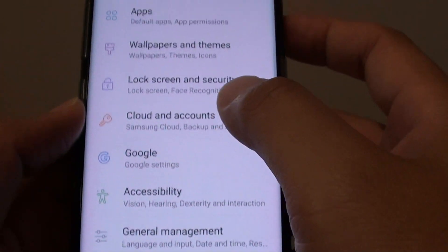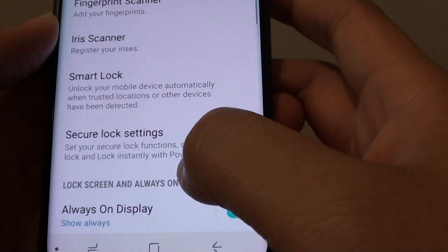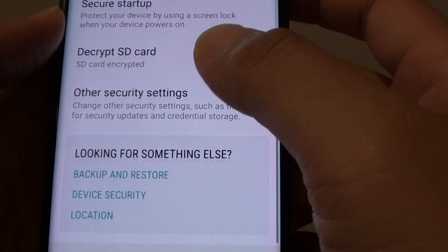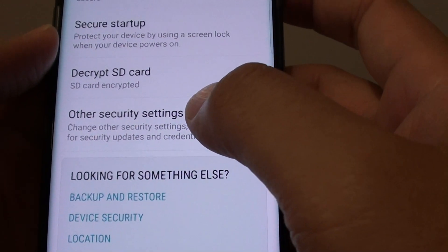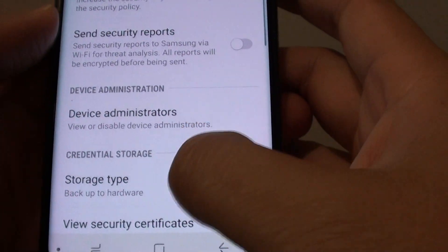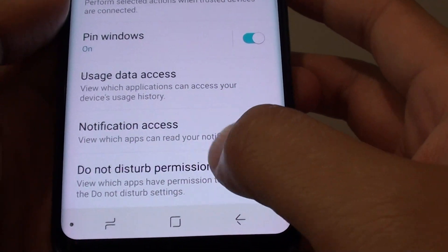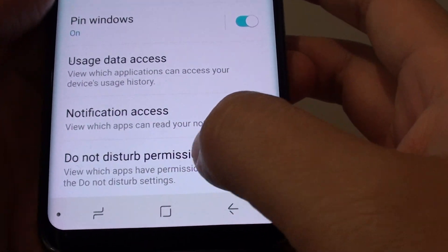From here, tap on Lock Screen and Security. Go down and tap on Other Security Settings. Then go down and tap on Do Not Disturb permission.